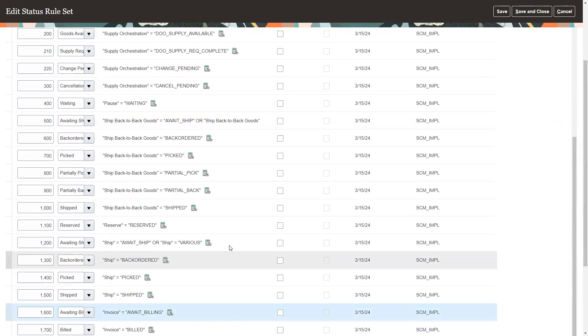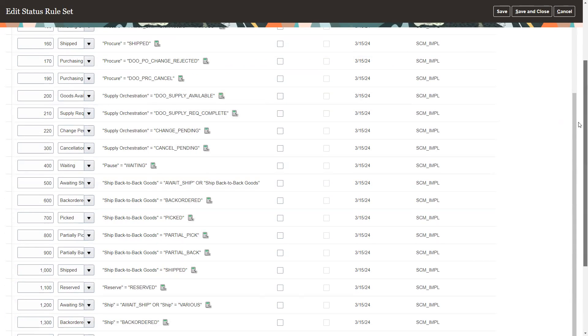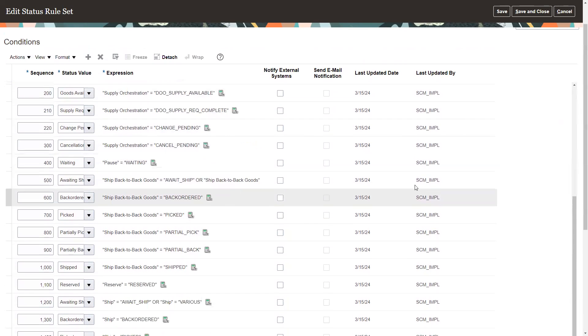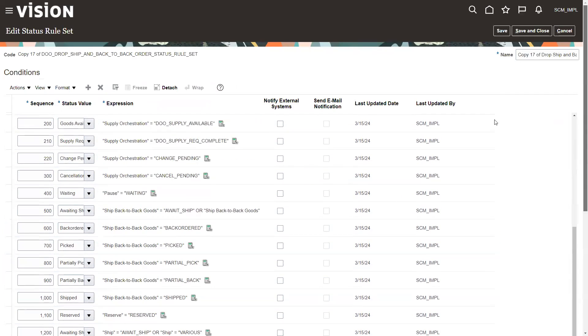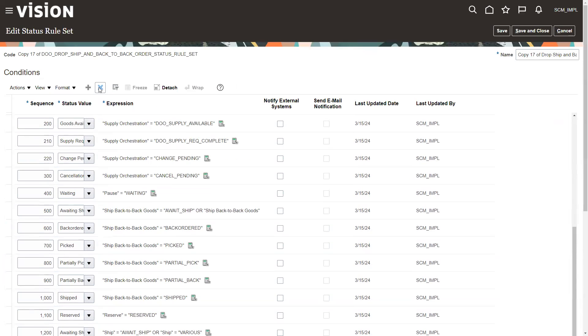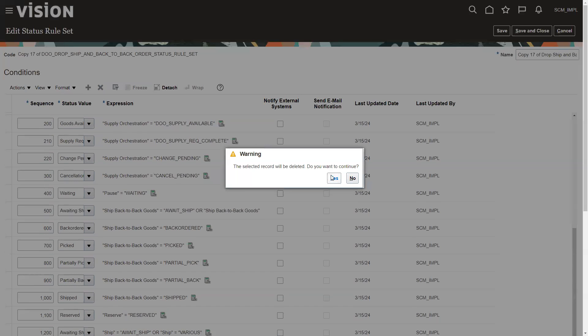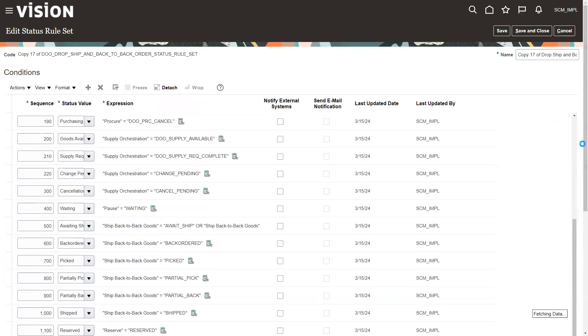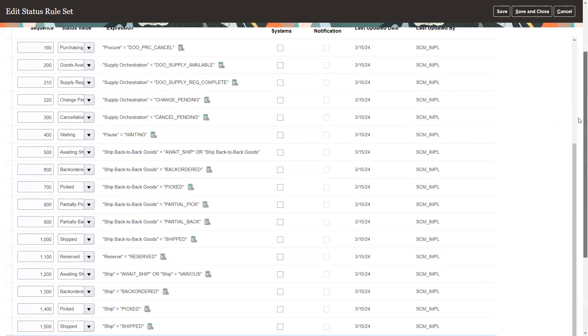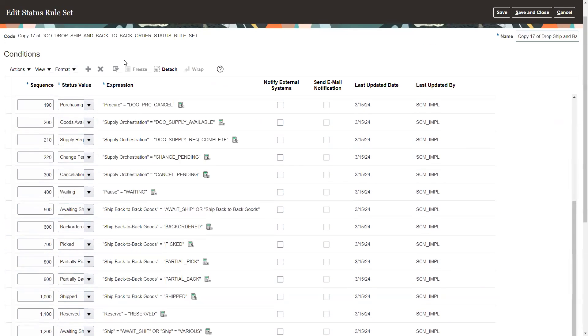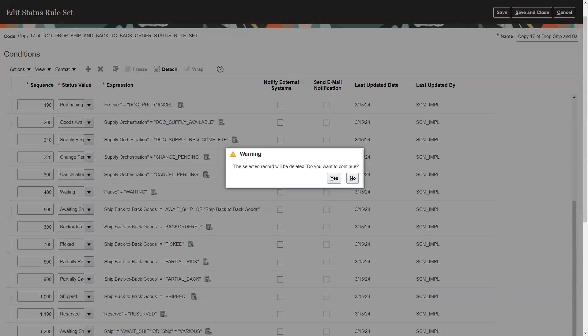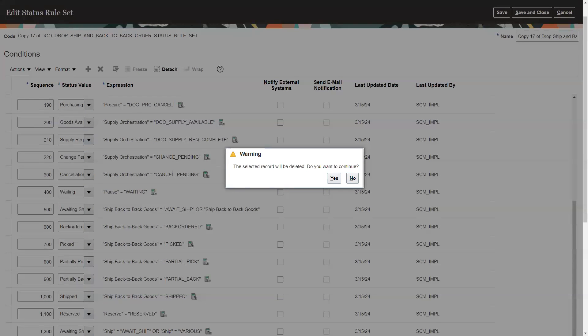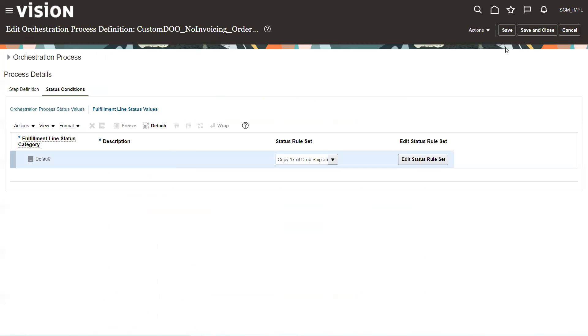So we'll highlight await billing. Back up to the top. Let's make sure we got the right one highlighted, wait billing. Yep. And delete it. And then we're going to come down and I like build and we're going to delete it. Say yes. And we're going to save and close.